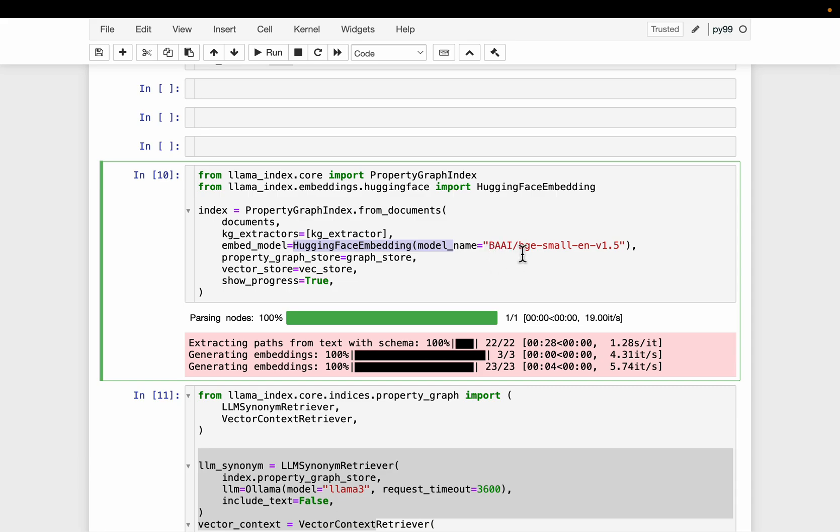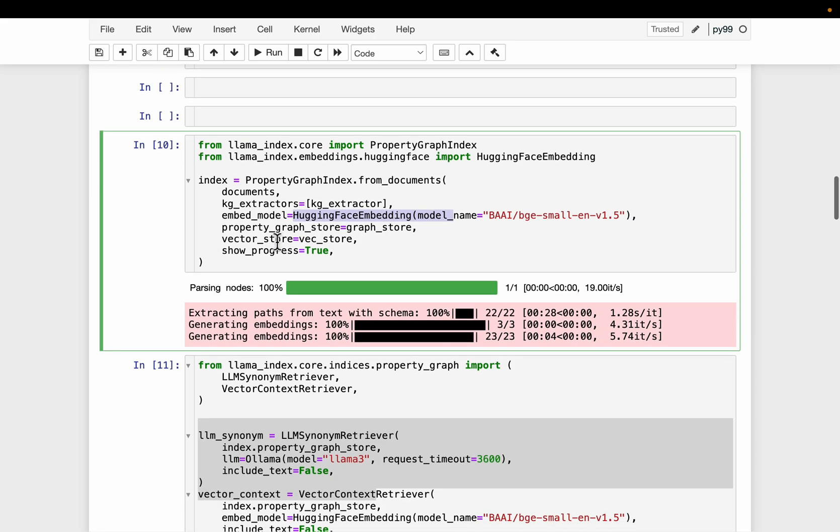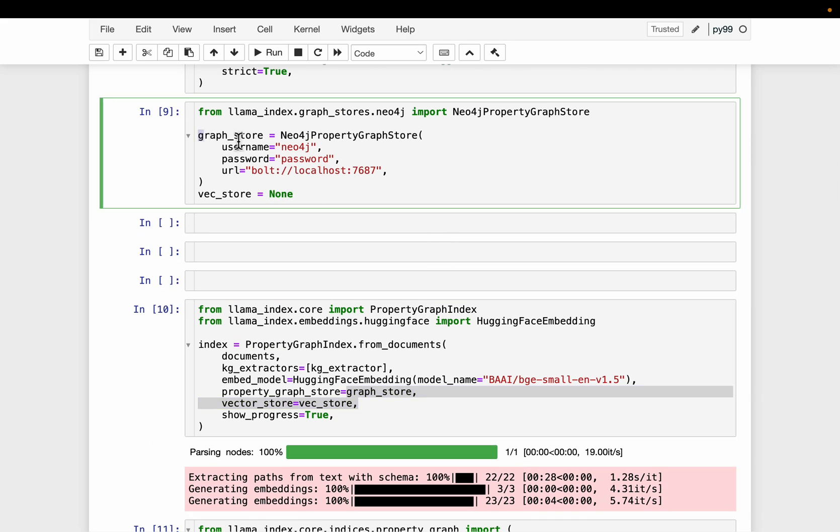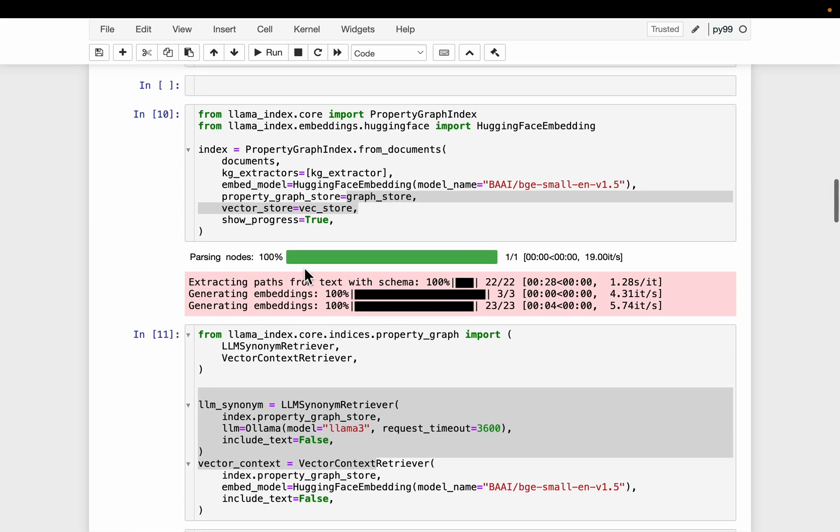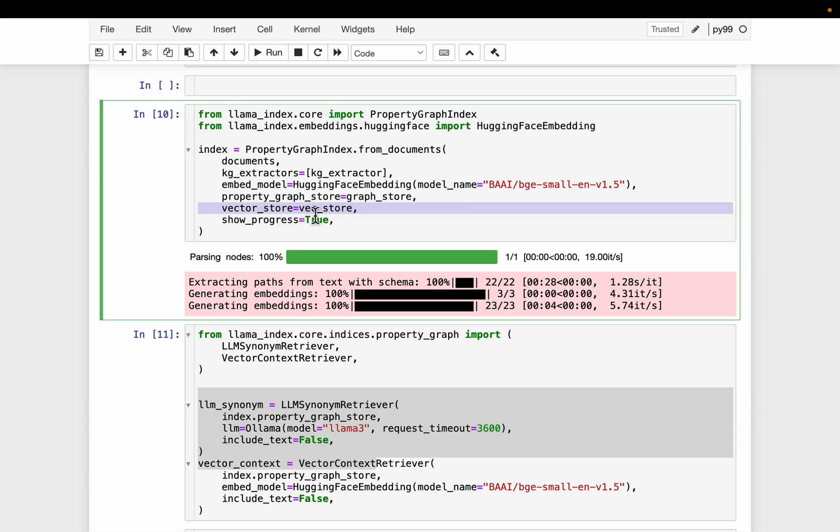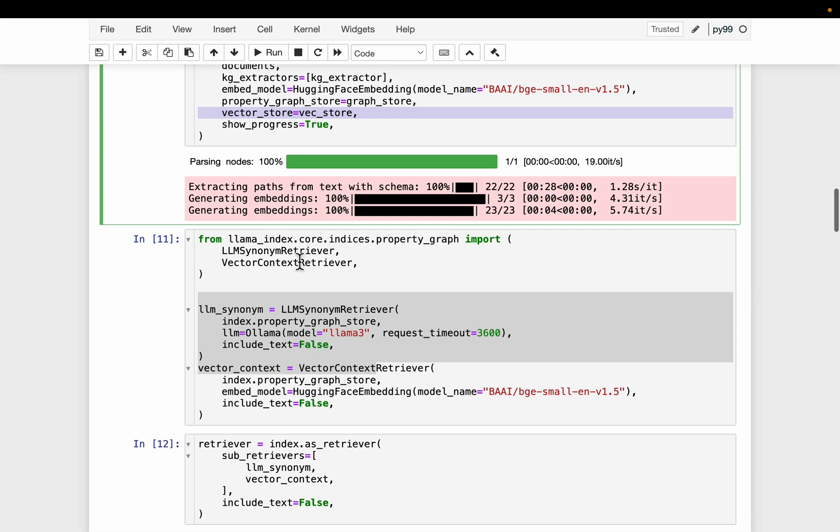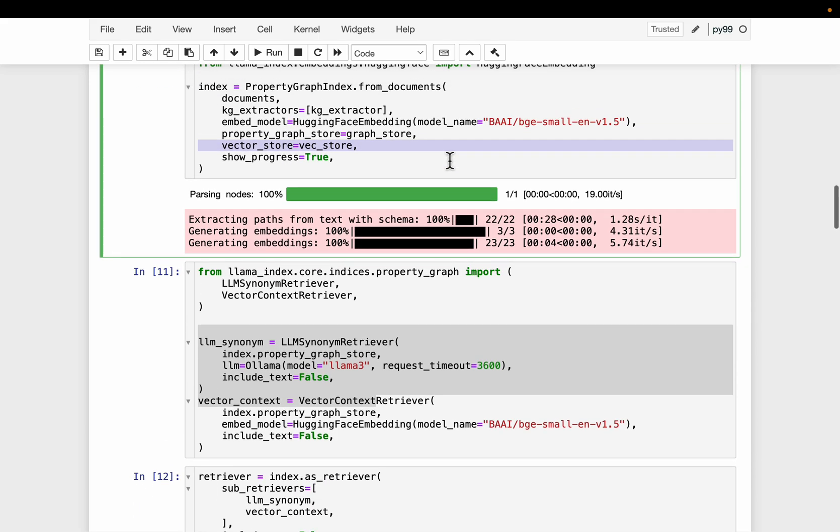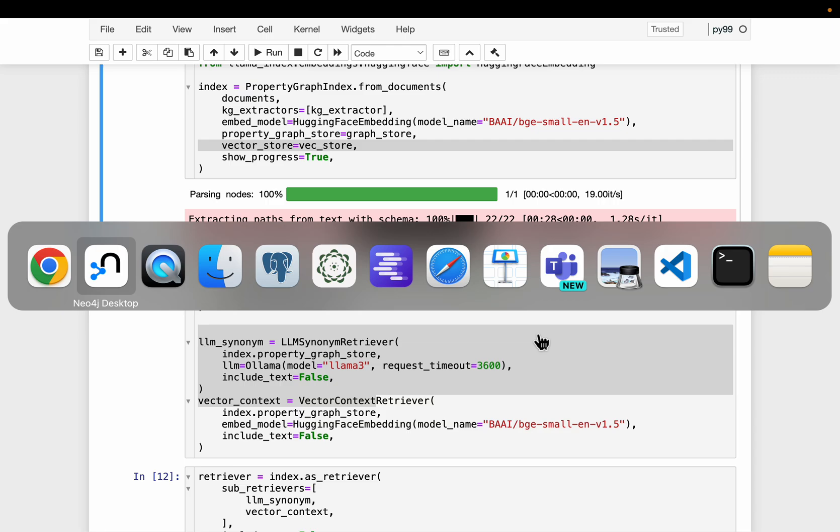So we are using this free embedding from Hugging Face. And then the property graph, which is our Neo4j graph store, which we have defined here. And then the vector store. We want to show the progress. All right, our document is chunked into these 22 smaller pieces. And for each one, we create the embeddings, for each one we extract the nodes and relationships.